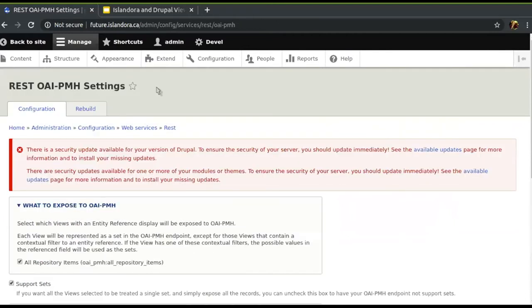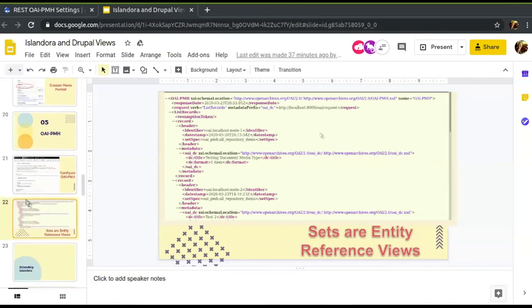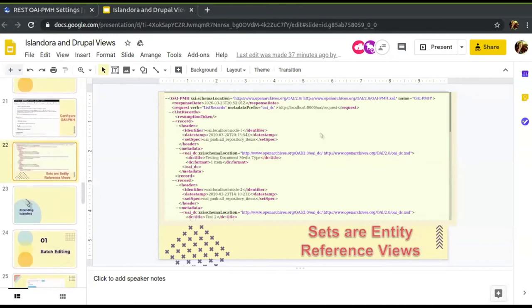It also has a cool feature: if you can't figure out how to grab everything you want with one view, you can actually select multiple views and it will union them all together. You've got a lot of power when it comes to setting up how all of this stuff works.